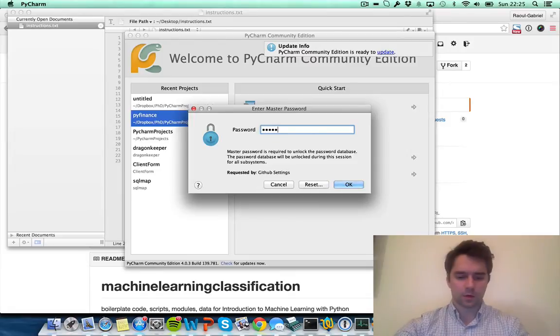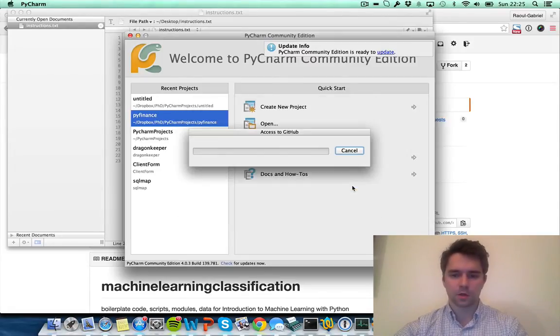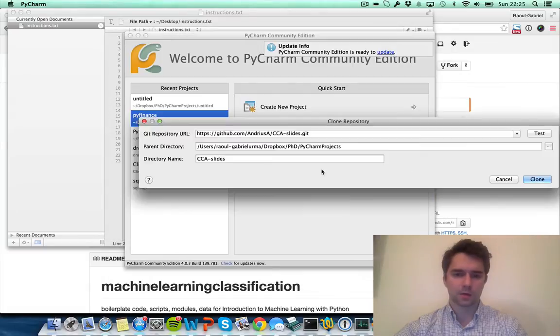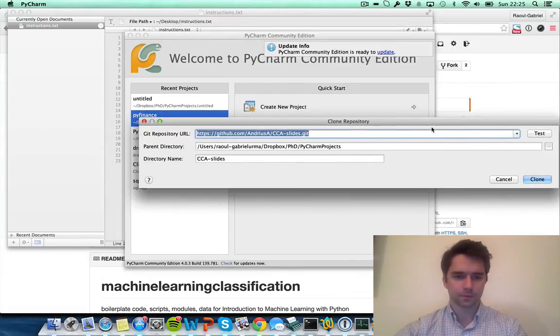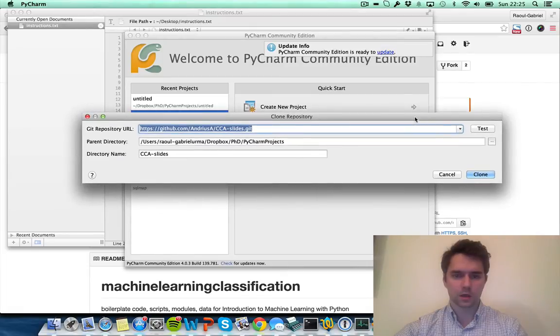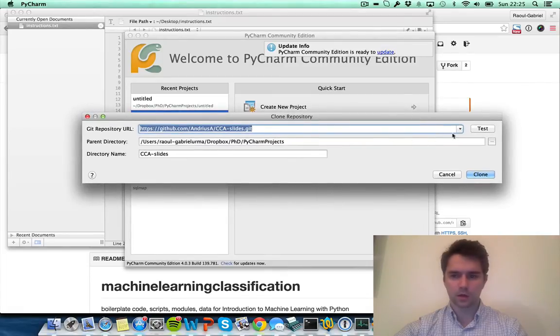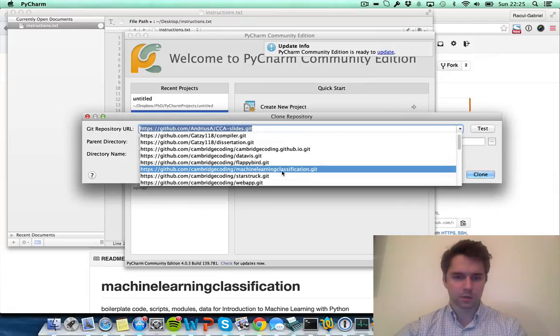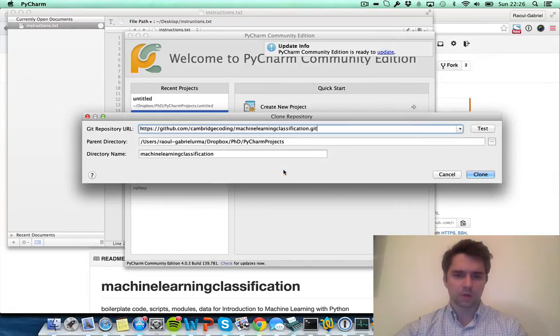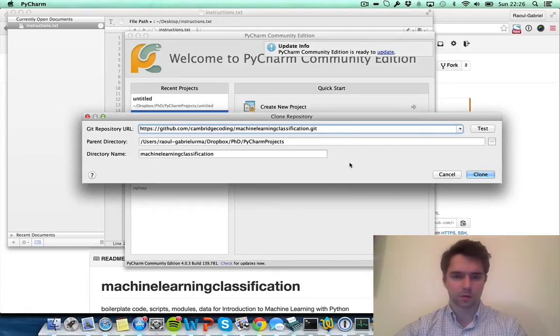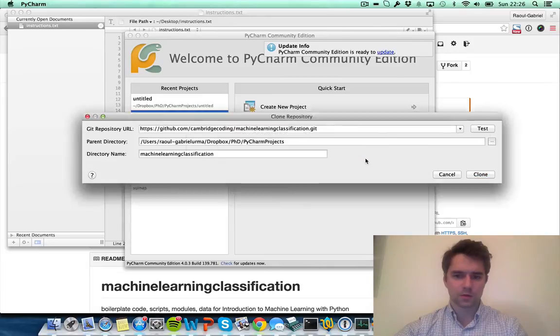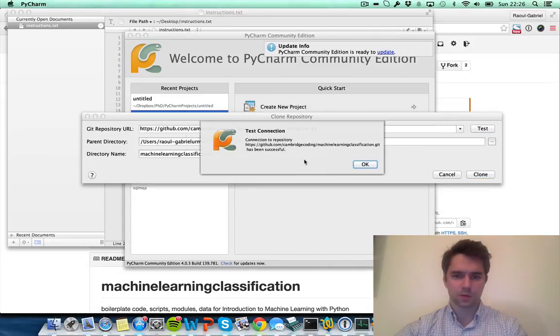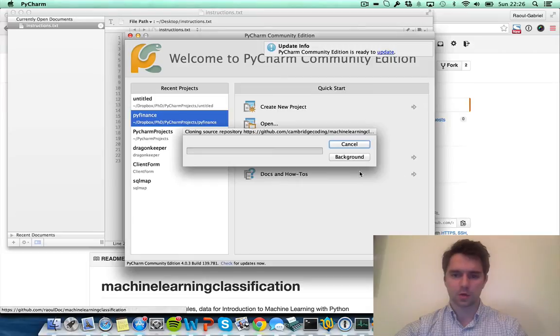I've got a master password, but if you've just installed PyCharm, then there will be a box that will ask for your GitHub login and password. You should see a pop-up like this. Here you want to find the project Cambridge Coding machine learning classification. I've got a few others because I use GitHub quite heavily for my other projects. You may want to test just to see if the connection works. Yes, great. The next step is to click clone.